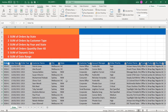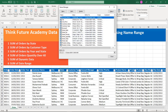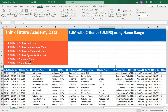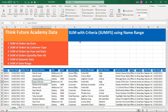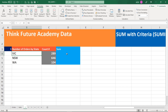Now you can see in the Name Manager all columns have created their own names based on the header names. So we are going to learn different techniques to use the named range function to calculate sums using SUMIFS.